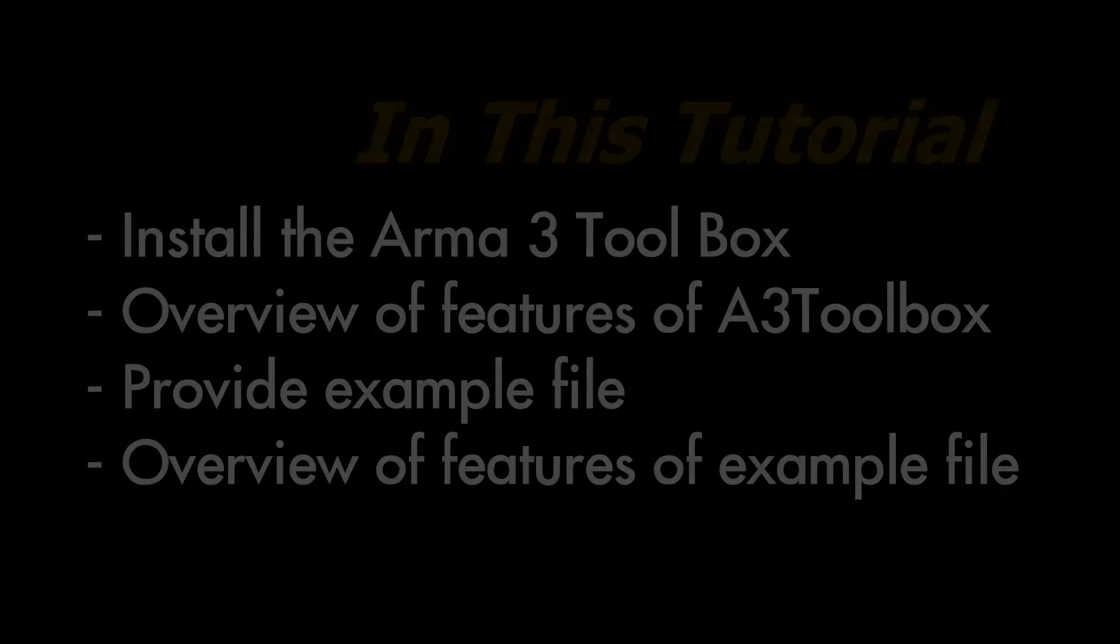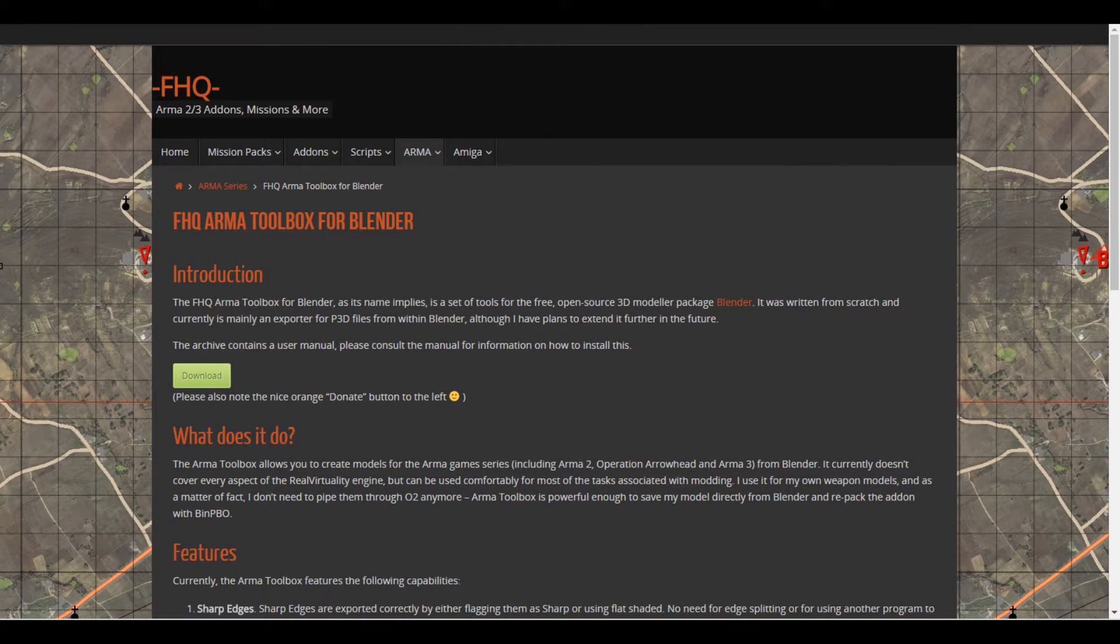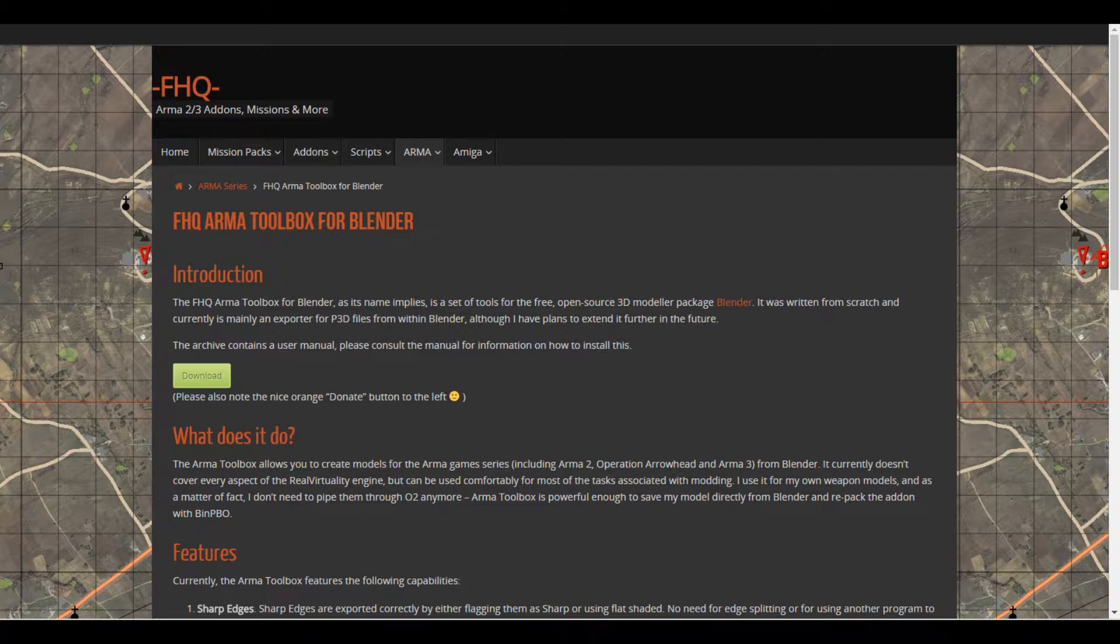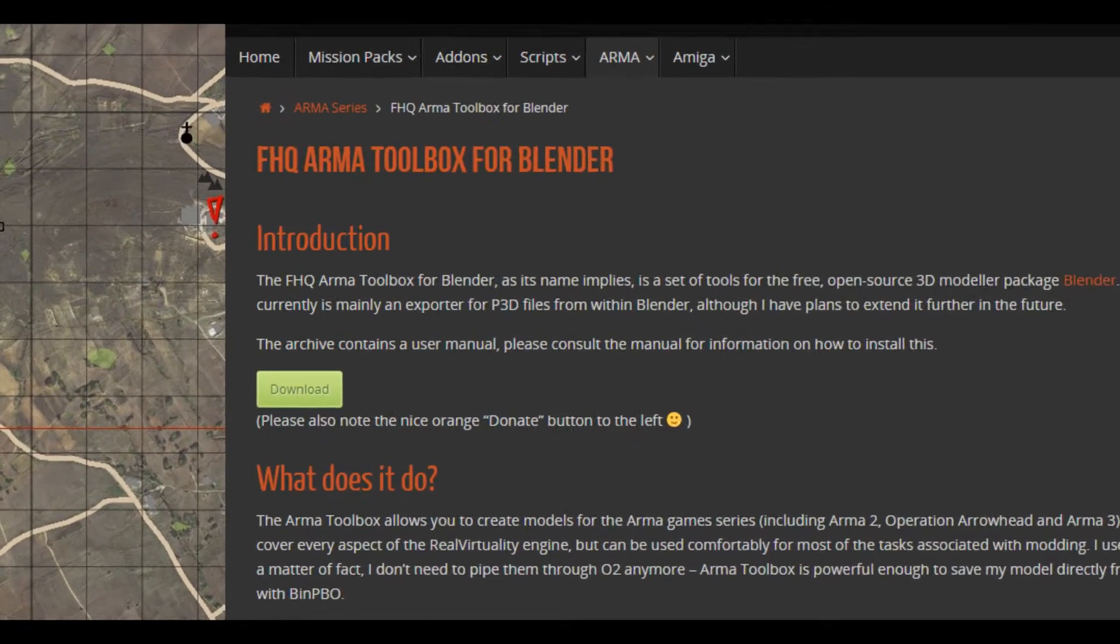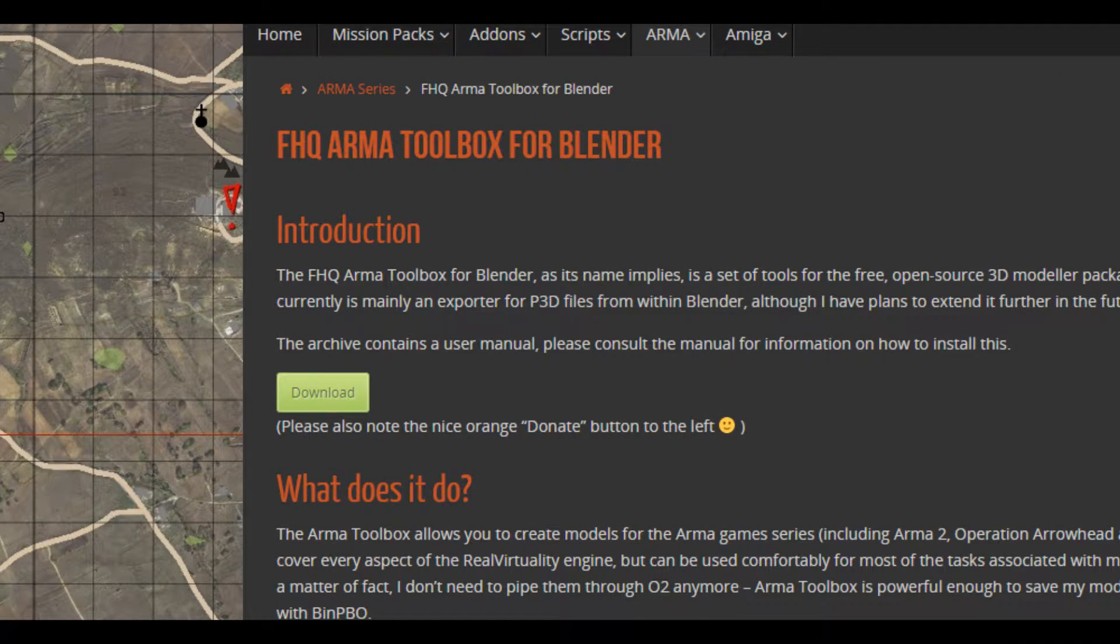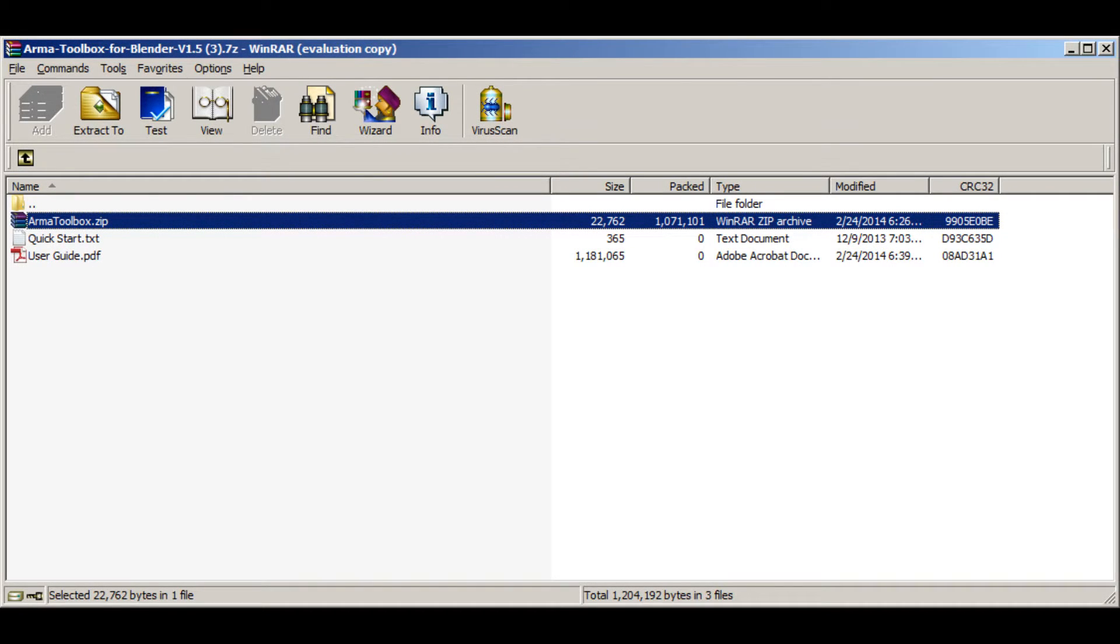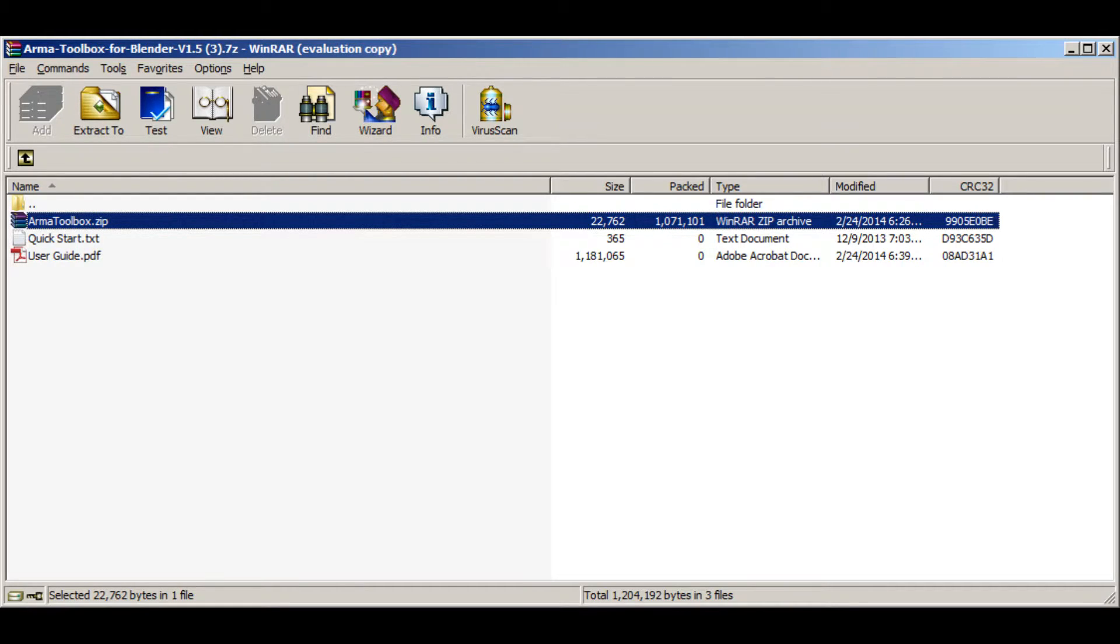The very first thing that you need to do is download the ARMA toolbox for Blender. You can find this at freedomhq.org. I'll provide the link below. Once downloaded, you'll have an archive that contains a zip file. You need to extract the zip file, but not the contents inside of the zip file, to a folder somewhere on your computer.